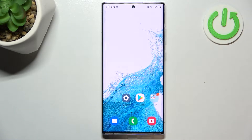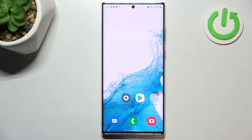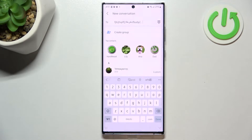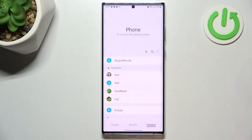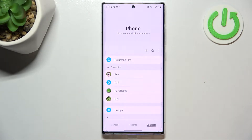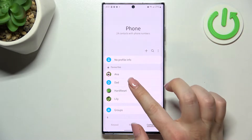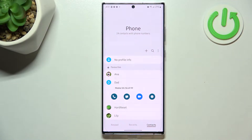Hi everyone. In front of me I've got the Samsung Galaxy S22 Ultra, and let me share with you how to add a photo to a contact on this device. First of all, let's open your contact list — for example, using the dialer. It doesn't really matter; just find the contacts and tap on the one you'd like to edit.